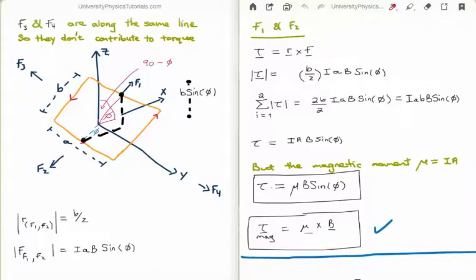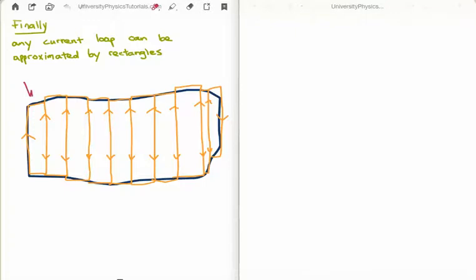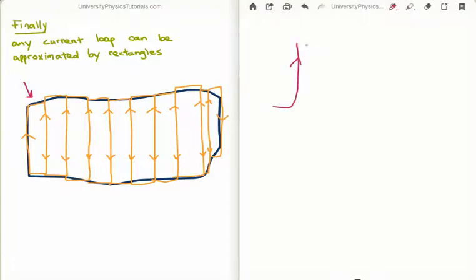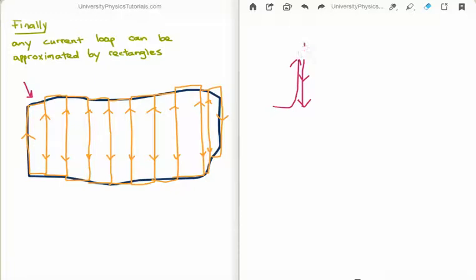Before we finish, two things. First, any current loop can be approximated by a series of rectangles or line segments. We can approximate an arbitrary current loop as the sum of a series of smaller rectangular current loops. The reason this works is that for adjacent loops, the currents in the shared interior segments cancel out, and we are left only with the external components. Adding up all the external components gives us the correct result. So we can always approximate any arbitrary current loop as a sum of rectangular current loops.